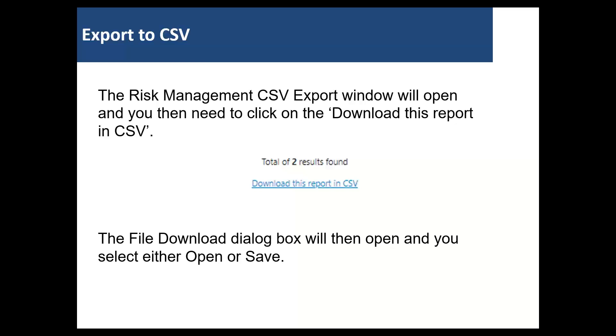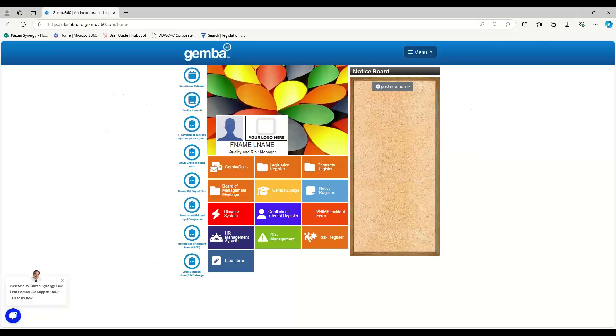The file download dialog box will then open and you can either select to open or save. I will now demonstrate this process in GEMBA.